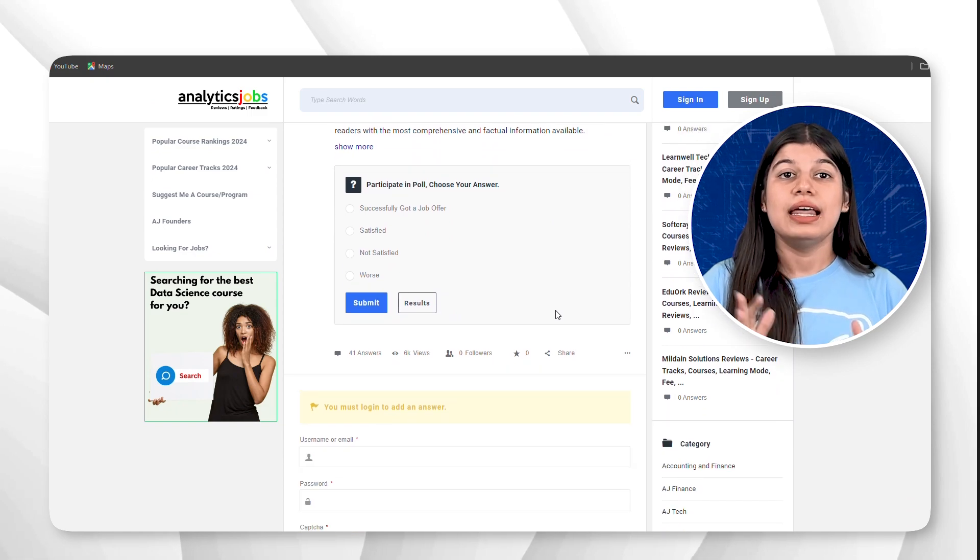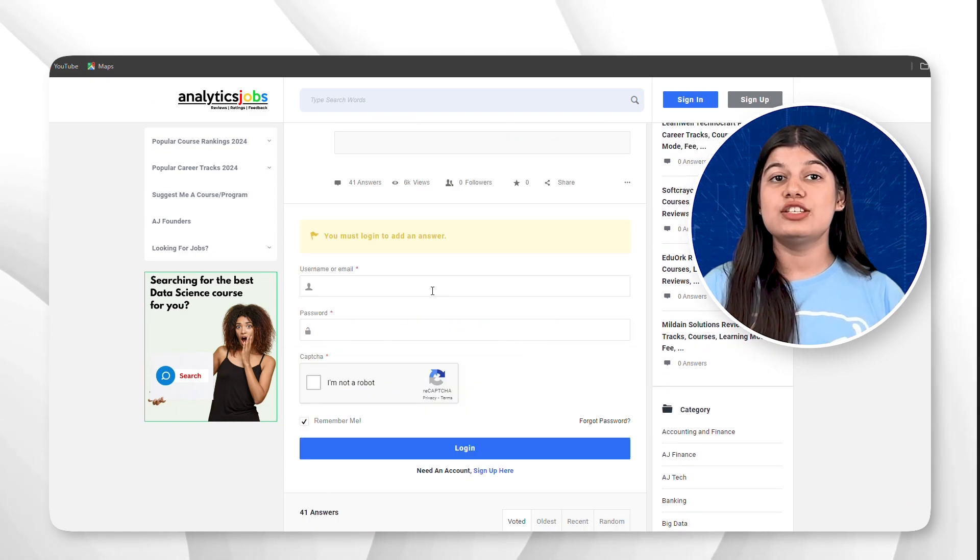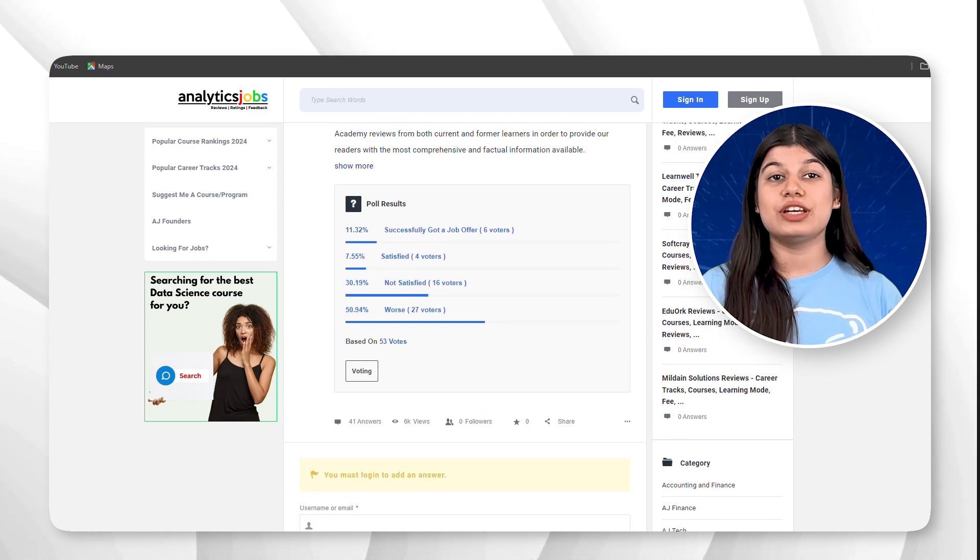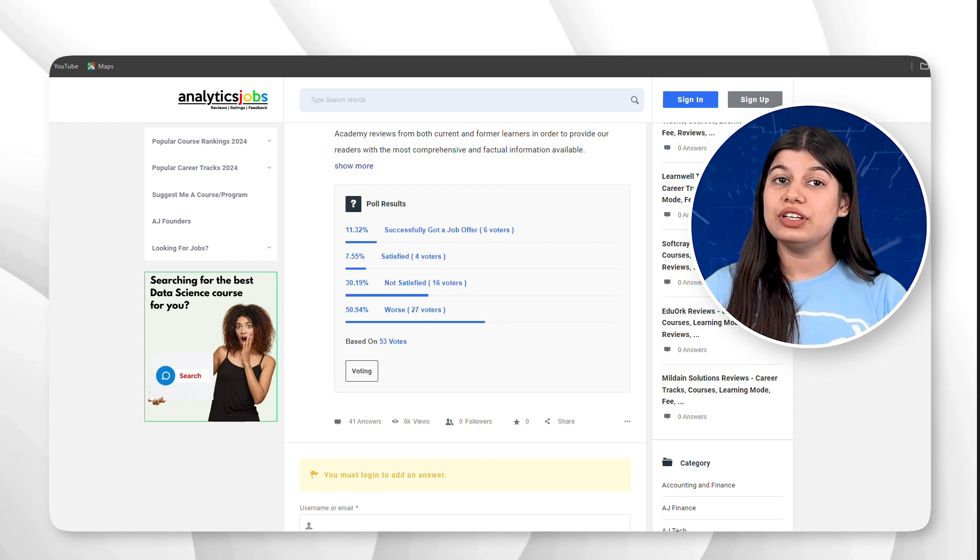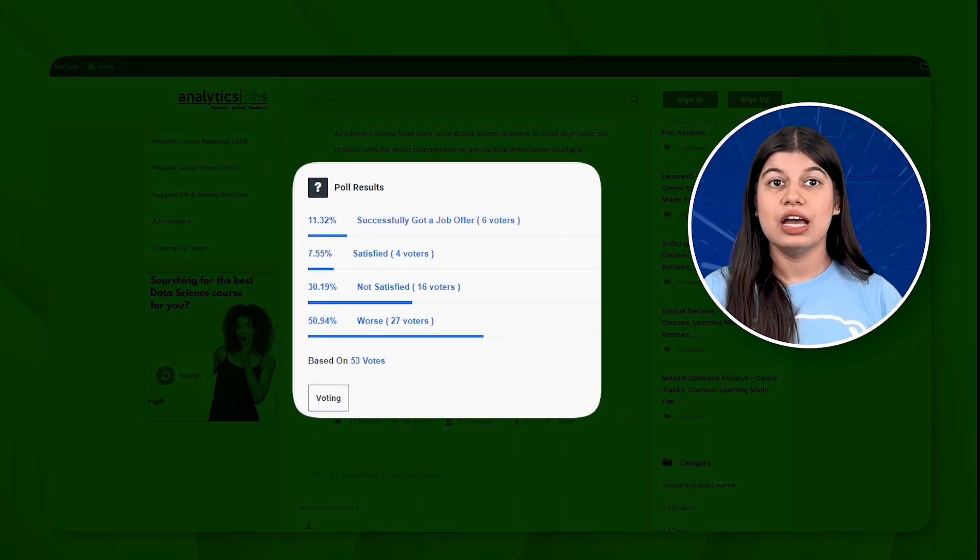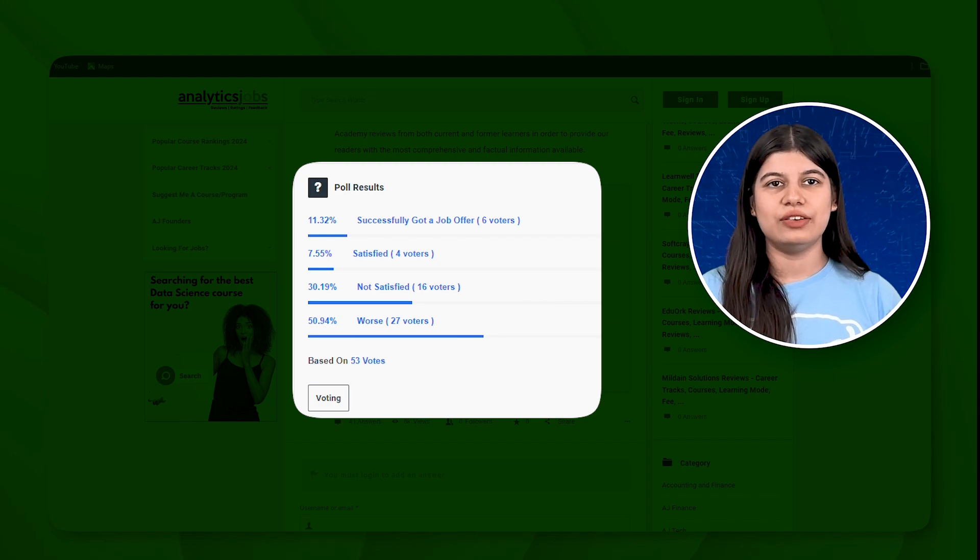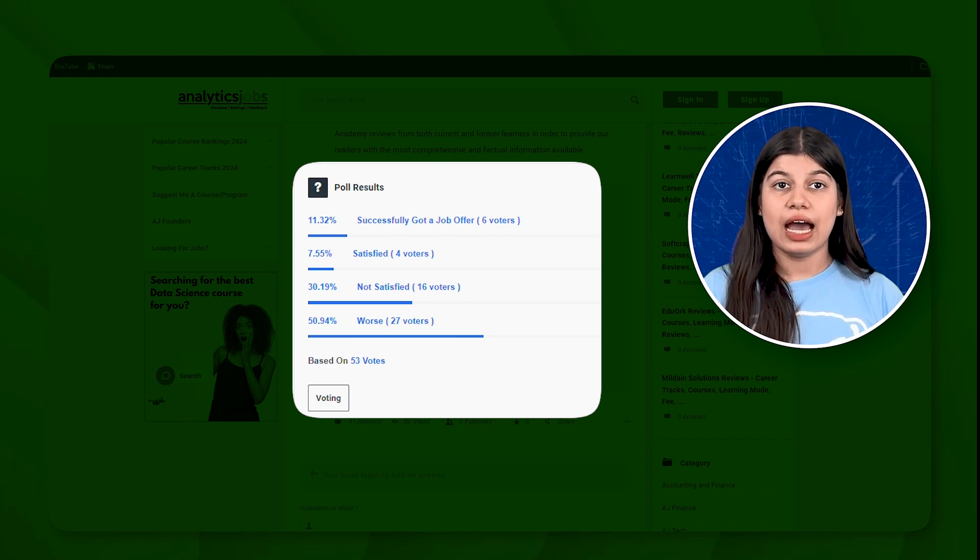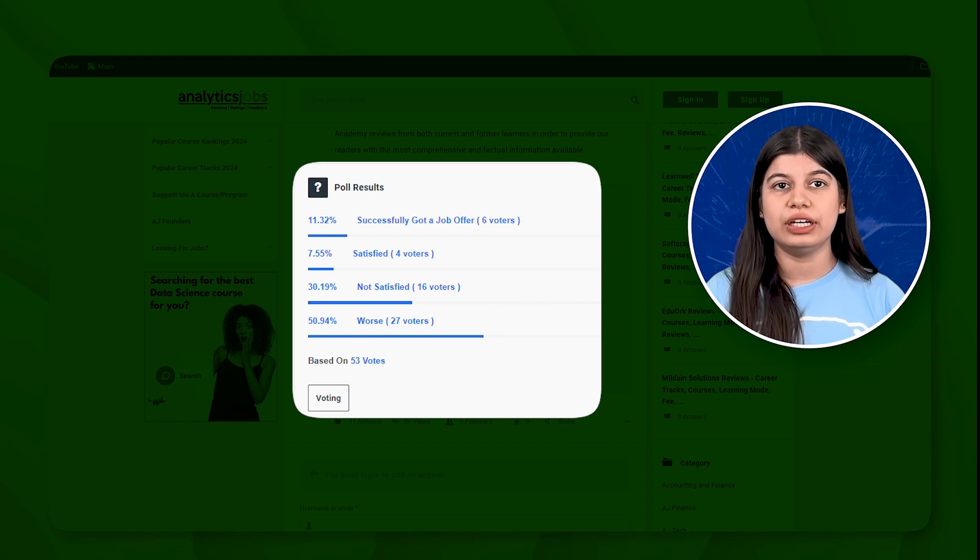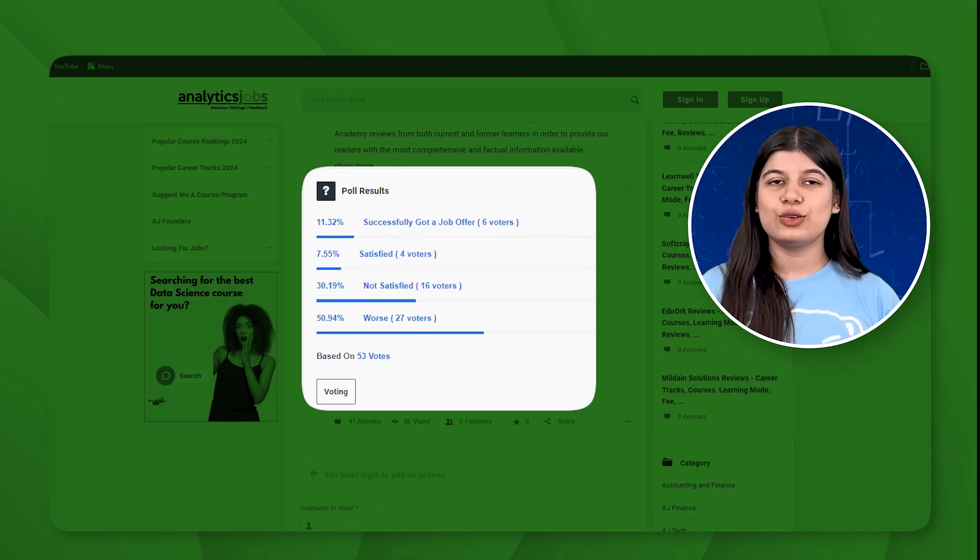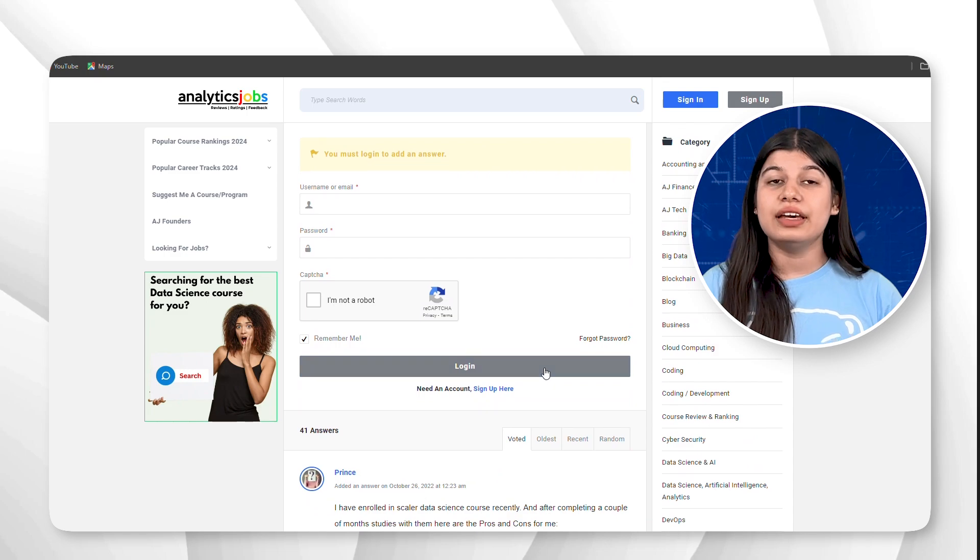Let me walk you through this page. Let's look at the Scalar Academy data. As you can see, out of 53 users, six have received job offers, nine users are satisfied with Scalar, 16 users are not satisfied with Scalar, and 27 voters have rated Scalar Academy as the worst one. Scroll down further and you will see